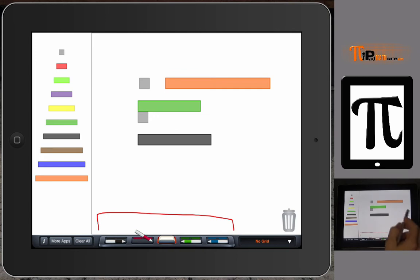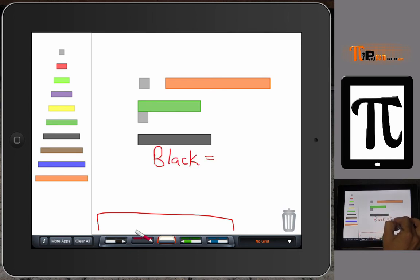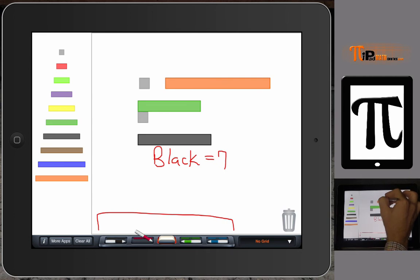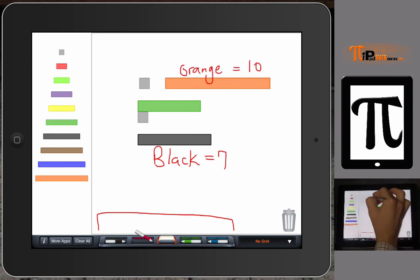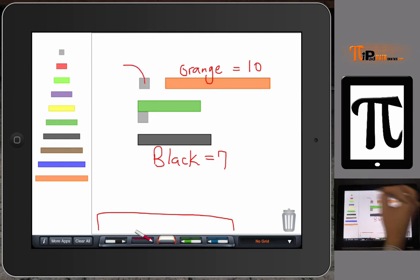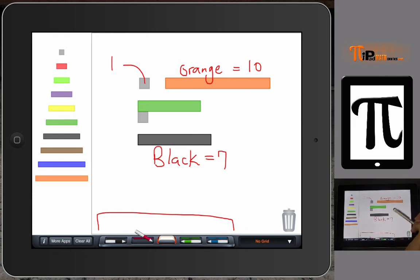We grab the red marker and we can say our black rod equals seven, and then our orange rod equals ten, only if the white rod equals one. If the white rod is our whole, then the orange one is ten and our black one is seven.